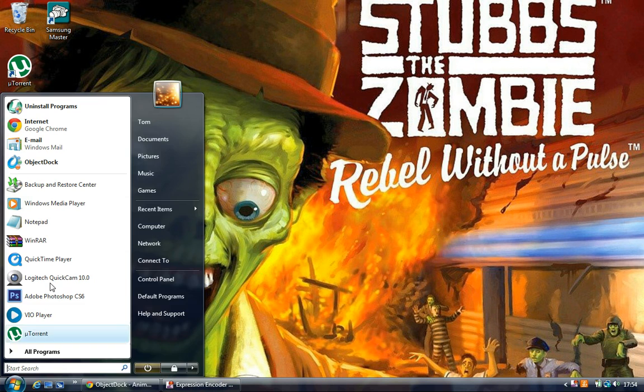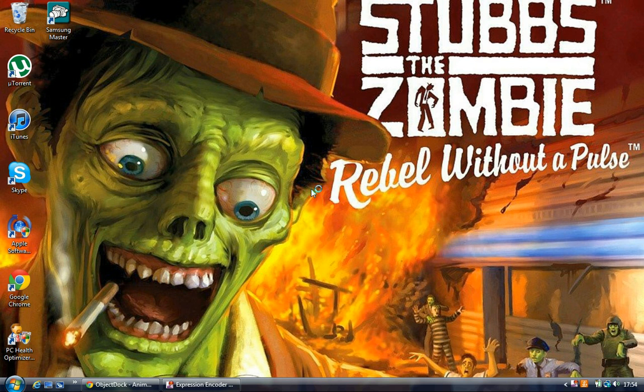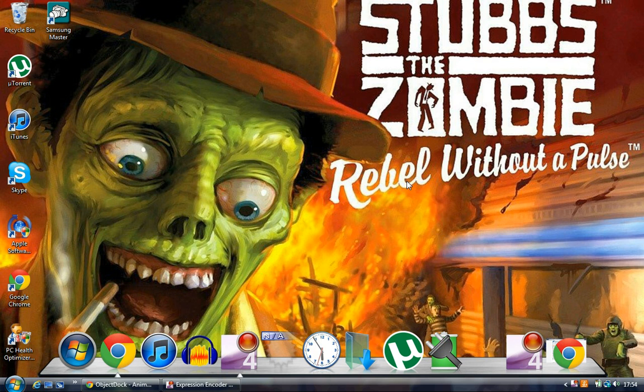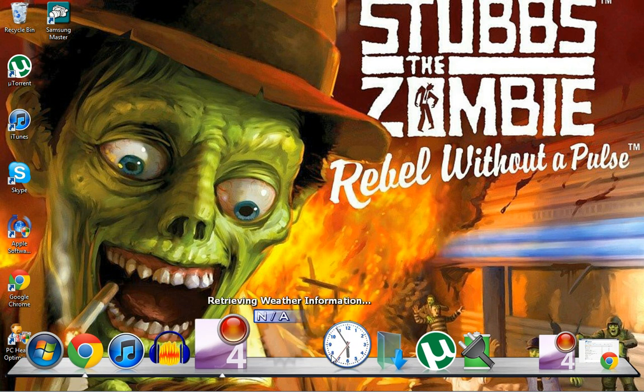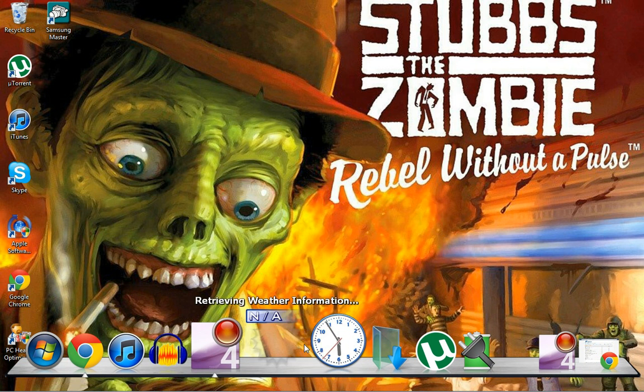It might open it up if you've just installed it, but I'm just going to go ahead and open up mine right now. Alright so here it is.